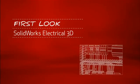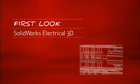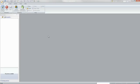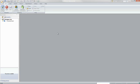This is your first look at SOLIDWORKS Electrical 3D. For companies that design or manufacture equipment with electrical systems, using the right tools is critical.